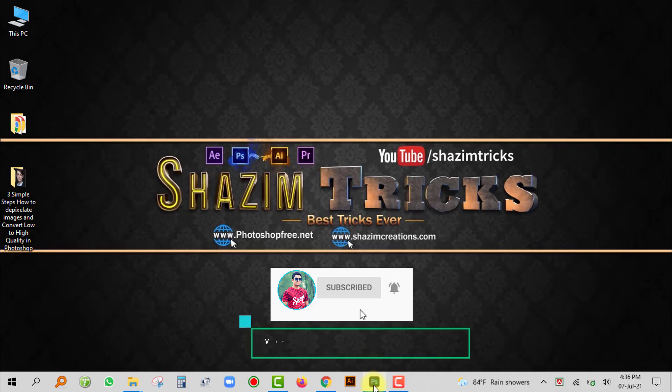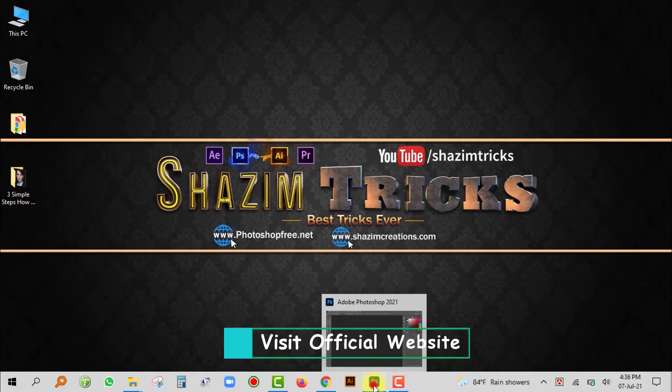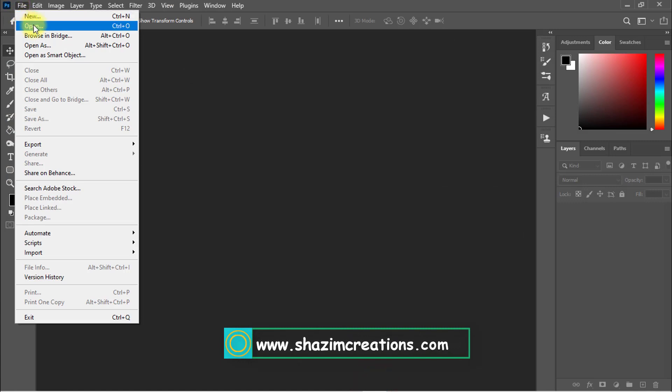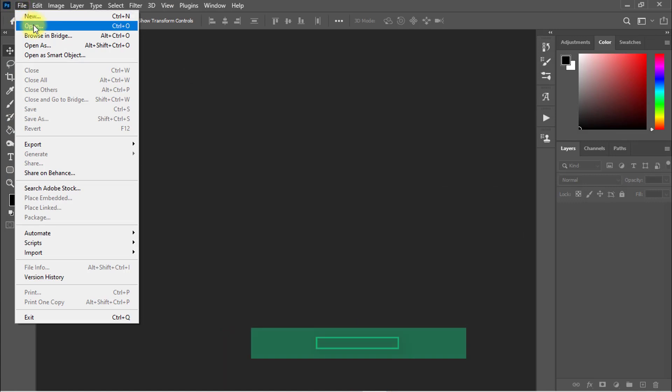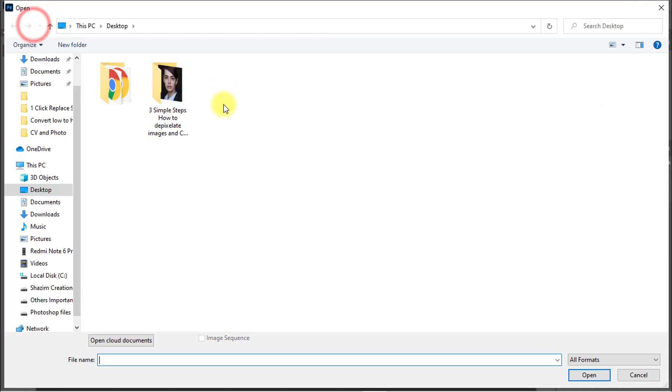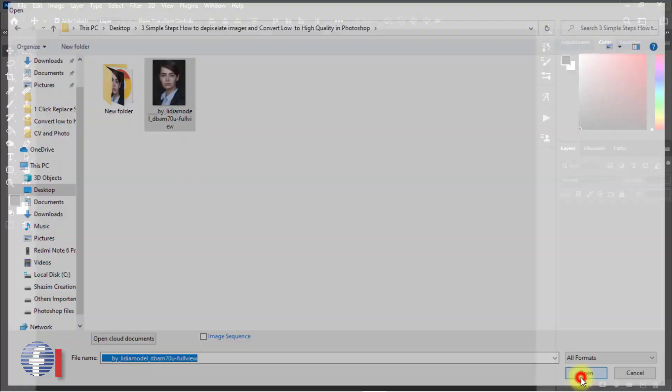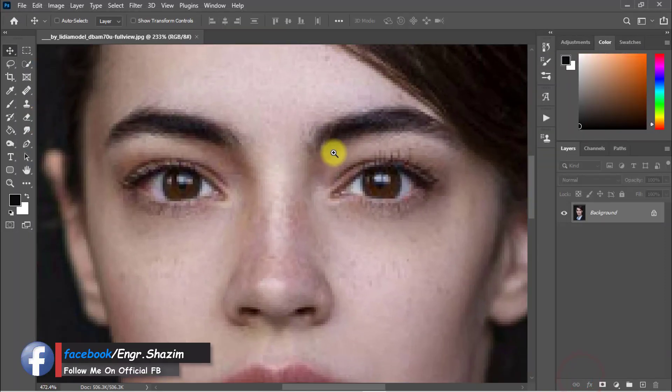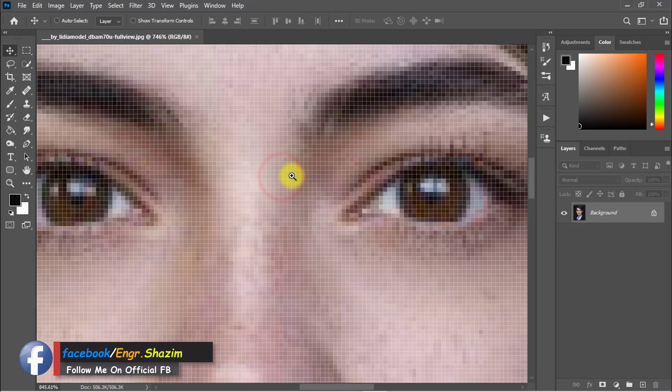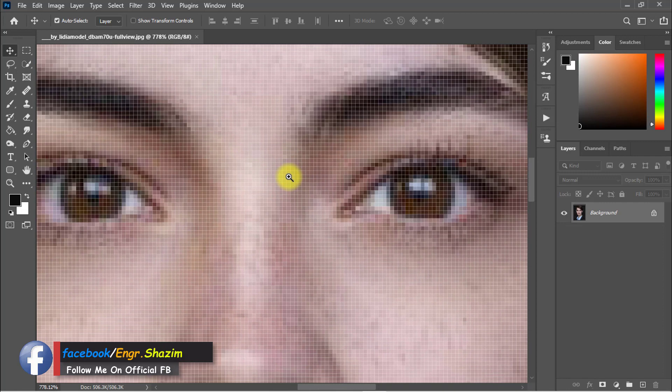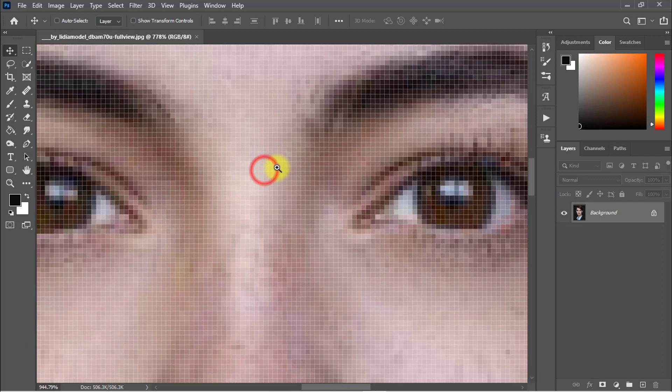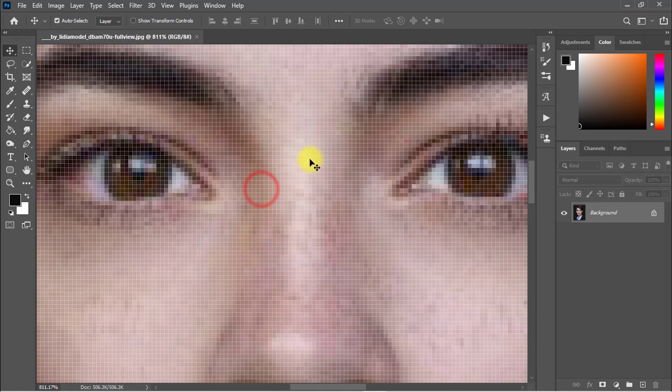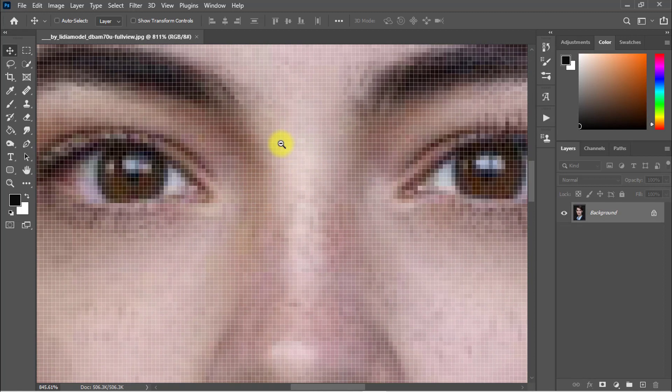At first, open your Photoshop software, then open your photo which you want to apply and convert low quality image into high quality. So I open this image. This image is very low quality and I want to convert this image into high resolution or high quality. I am going to show you now three steps to convert into high quality image.